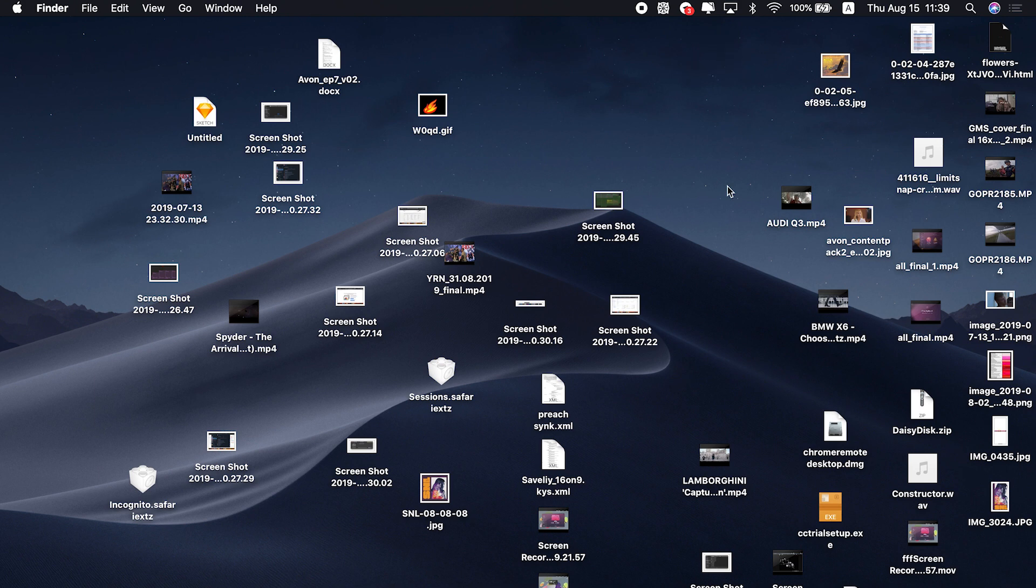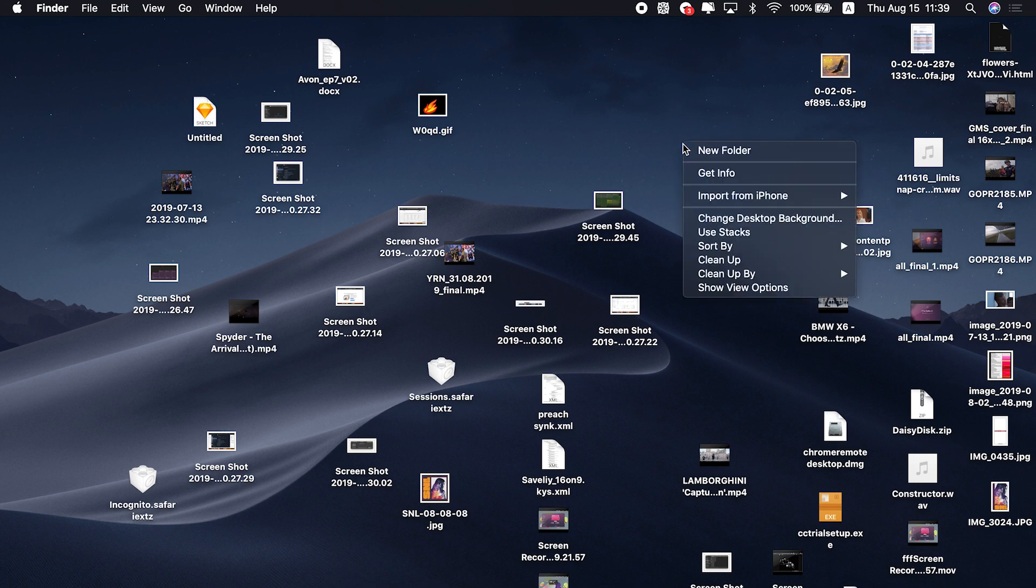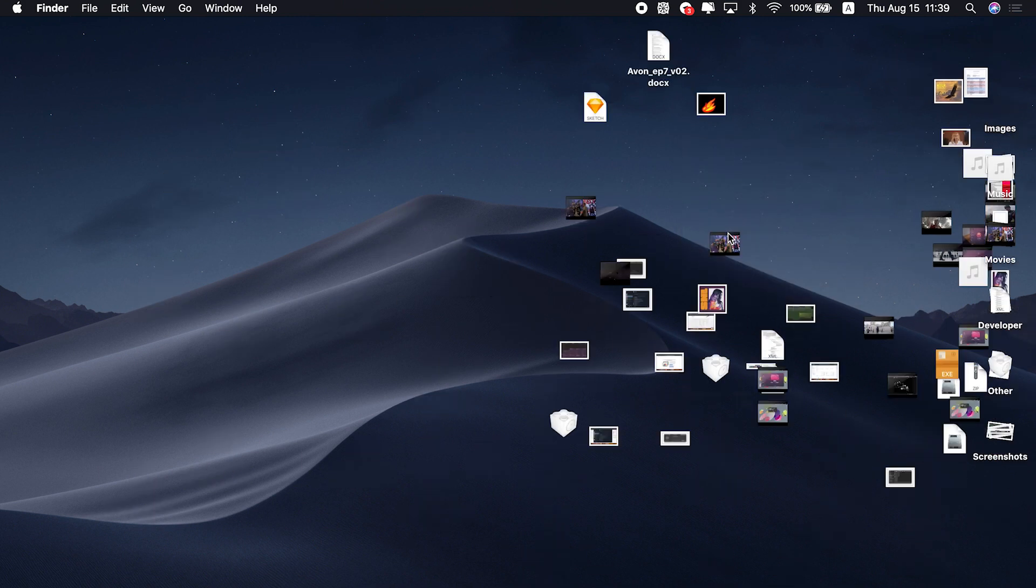Starting macOS Mojave or above on your Mac includes a feature called Desktop Stacks. It lets you put desktop icons in order. Command-click anywhere in the middle of the desktop. Now click Use Stacks. Isn't that pretty cool?